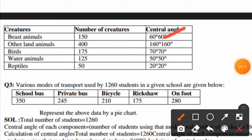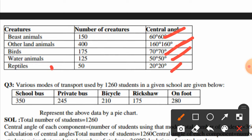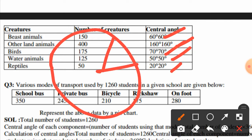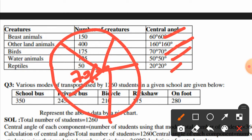The central angles for the zoo creatures are: 60 degrees, 160 degrees, 70 degrees, 50 degrees, and 20 degrees. Using these angles we draw the pie chart with sectors of 60°, 160°, 70°, 50°, and 20°.